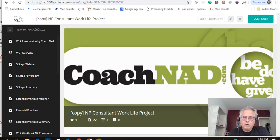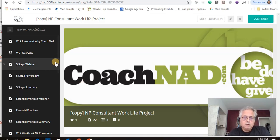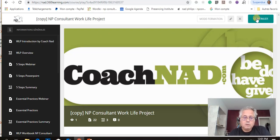Hello, so today we'll present to you how to navigate the Work-Life Project MOOC on the LMS Core360 Learning. You can either use the left side or press on the button 'Continue'.